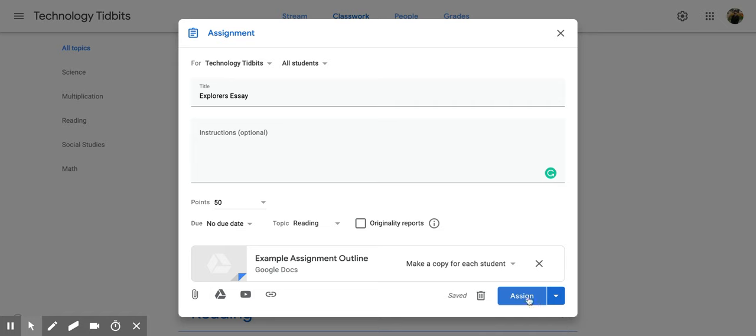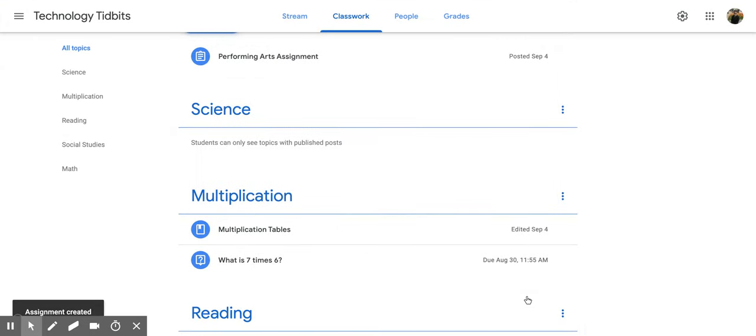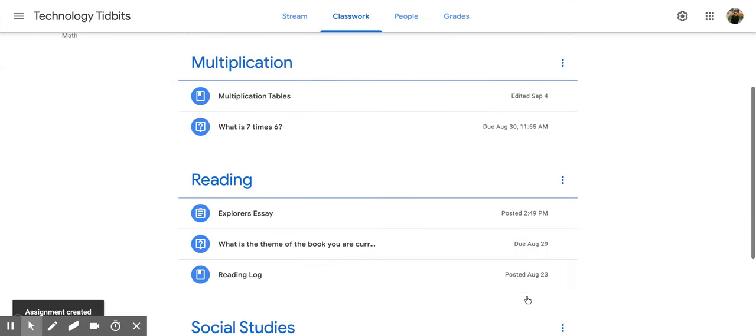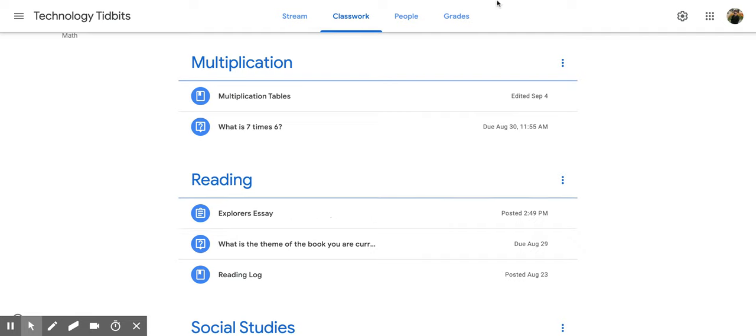I am going to assign it right now and it takes a second, but once that is done you should see it right underneath the topic that you put it. I hope you enjoyed this short tutorial on how to add an assignment into Google Classroom.